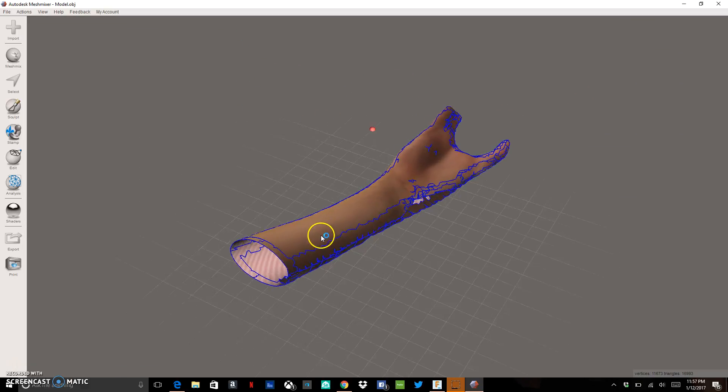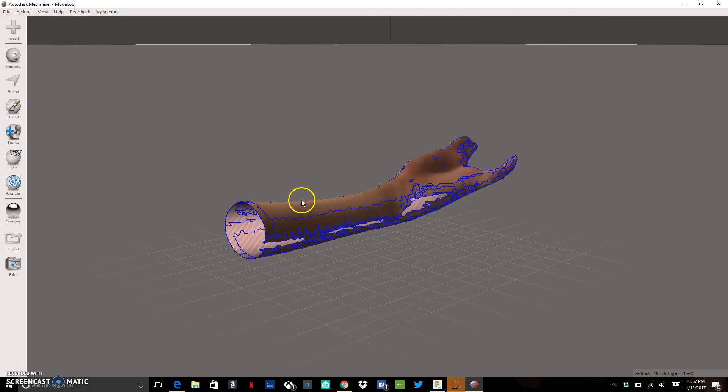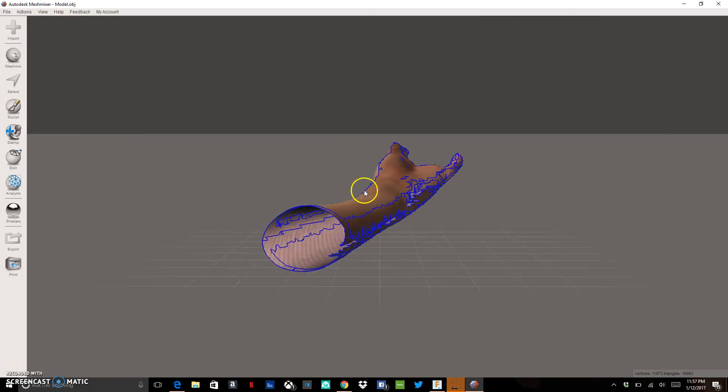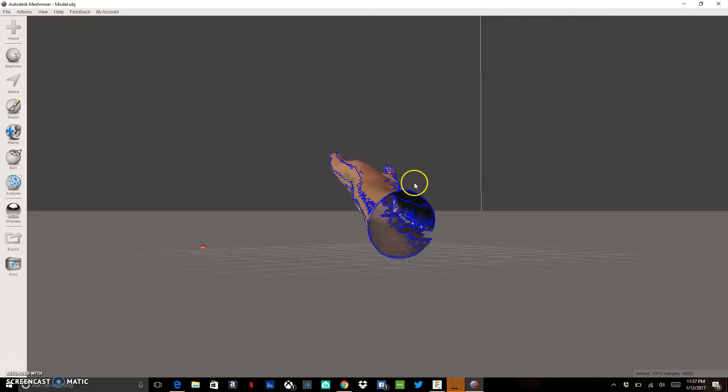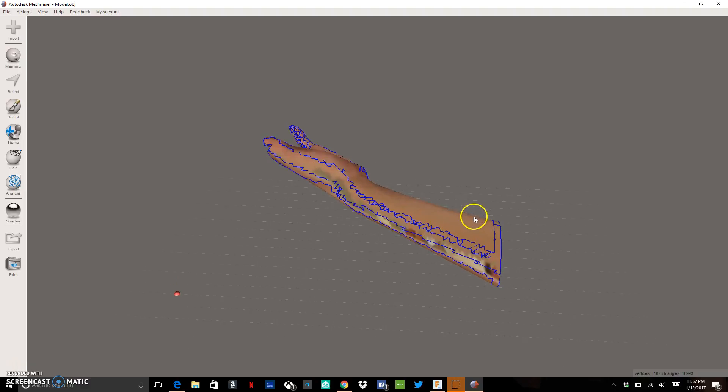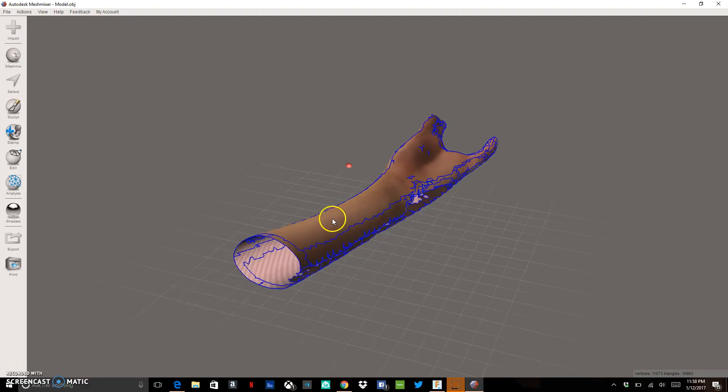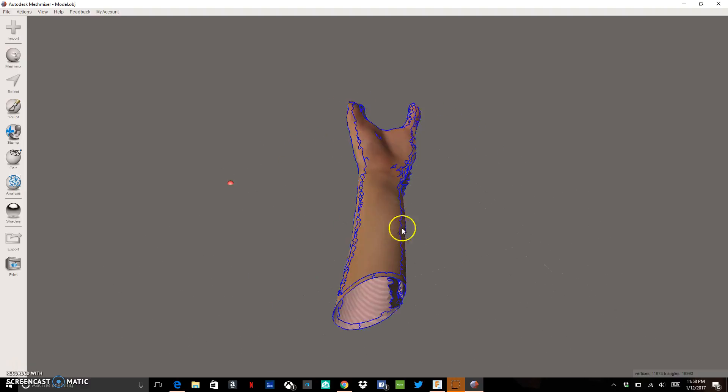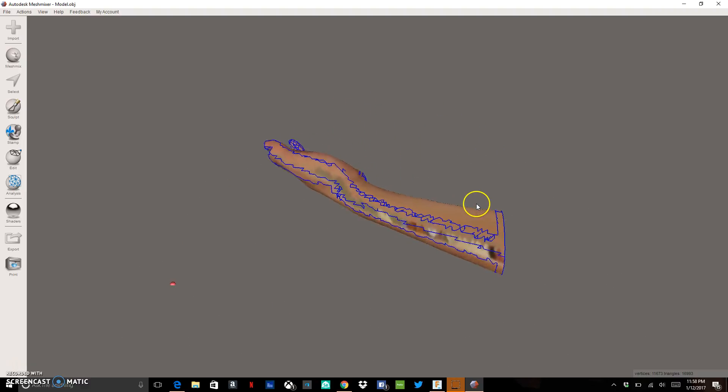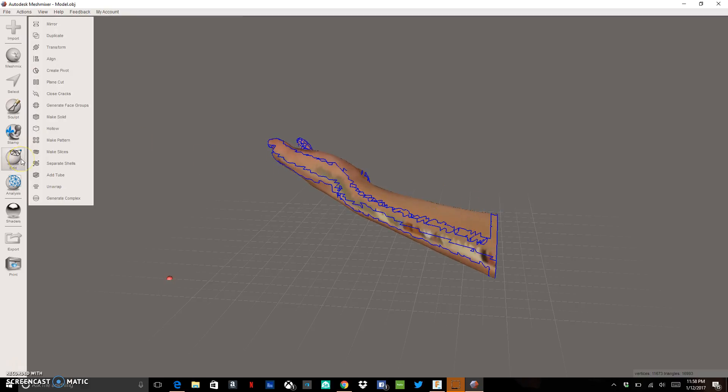And what we can see here is a lot of blue lines. And the blue lines are showing you where there's cracks inside the model that make it non-manifold or not completely closed. We want to close those cracks up. So we're going to go to Edit and we're going to go to Close Cracks.